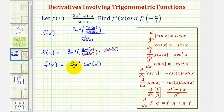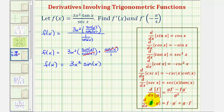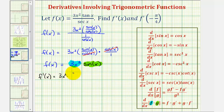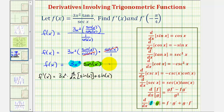Notice in this form we still have a product, so we'll have to apply the product rule, but we no longer have to apply the quotient rule as well. The derivative of function f times function g with respect to x is equal to f times g prime, plus g times f prime. In our case, function f would be three x squared and function g would be sine x. So f prime of x is equal to the first function, three x squared, times the derivative of the second function, which is the derivative of sine x, plus the second function, sine x, times the derivative of the first function, which is the derivative of three x squared.